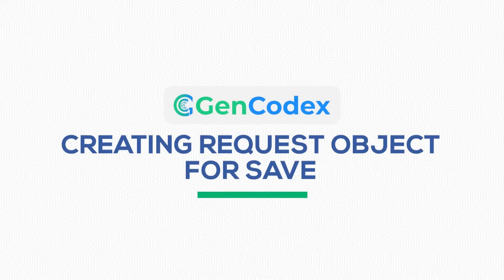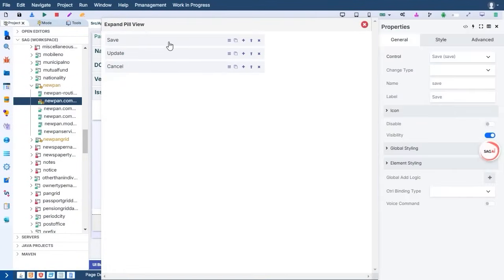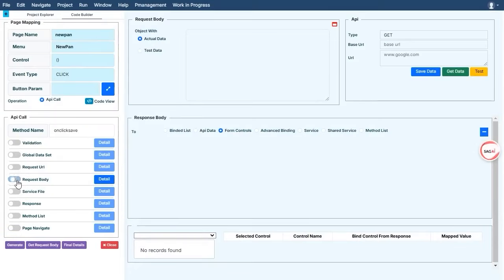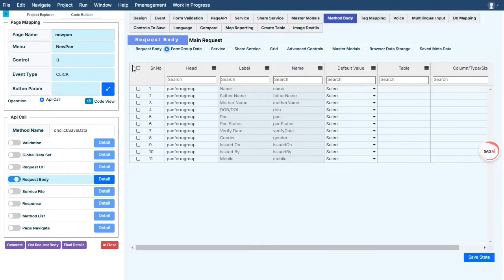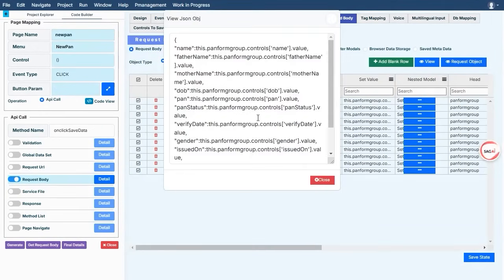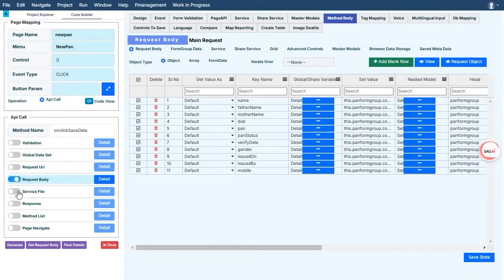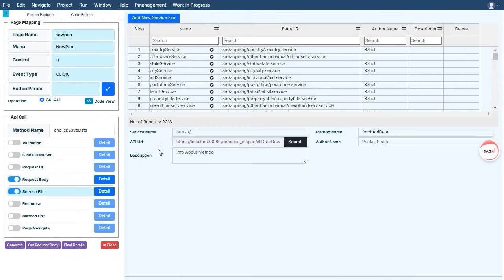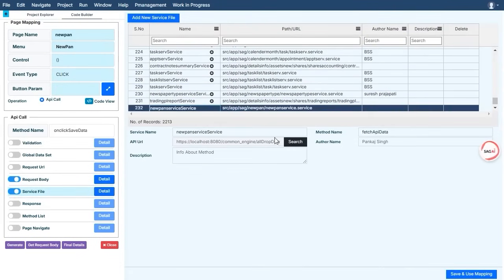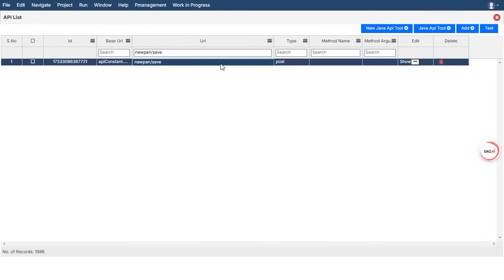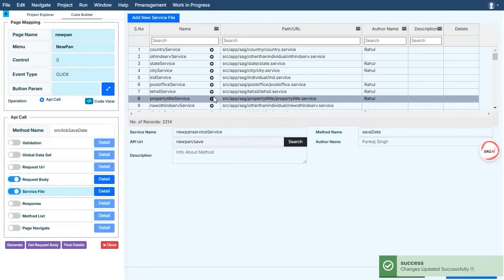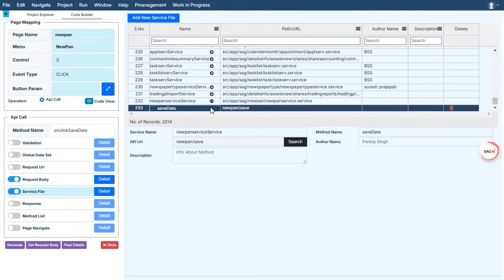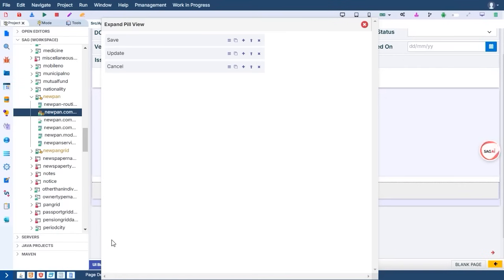Creating request object for save. Let's walk through the process of creating a request object for saving data. This is a crucial step to ensure that your form data is properly processed and stored. First, you'll need to create the post data, which represents the information you want to send to the server. This post data acts as the payload, containing all the fields and values collected from the form. Once your post data is ready, you can move on to creating action buttons like save. These buttons provide the user with an intuitive way to submit their data. To give this functionality real power, you'll need to link it to a request object. For that, head into the service file, where all your API-related functions are managed. Within the service file, you'll find a list of APIs that have been generated or set up earlier. From this list, carefully select the specific API that matches your requirement. This step ensures that the data gets routed to the right endpoint for processing. By doing this, the save button becomes dynamic, triggering the request object to send the post data to the server.